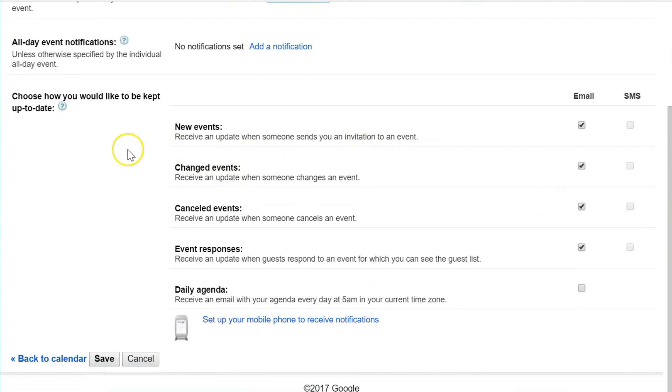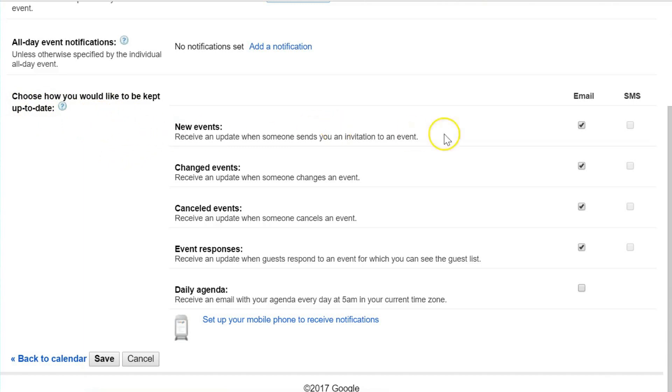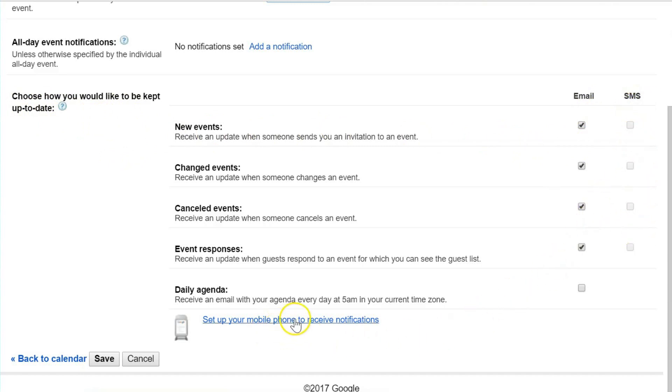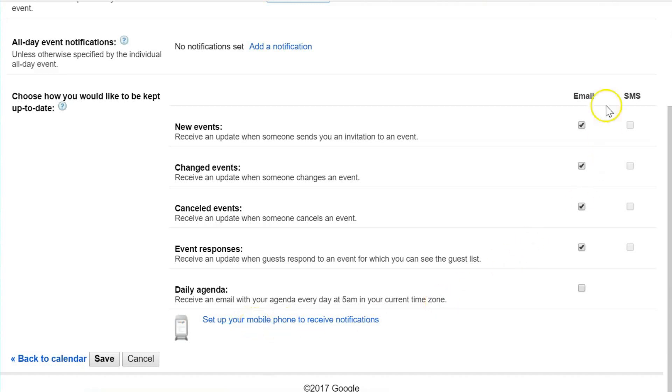The only thing left on this notification settings page is the last section, which is entitled "Choose how you would like to be kept up to date." Here you have two options: either email or SMS—these would be text messages. You will need to set up your mobile phone to receive those text messages.